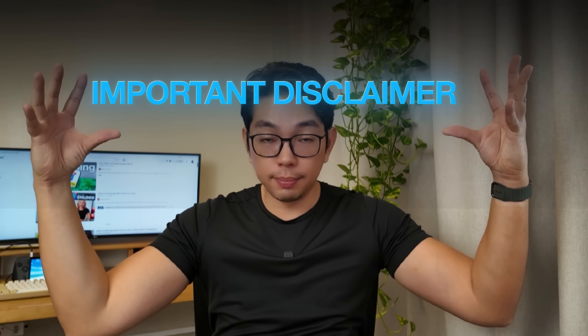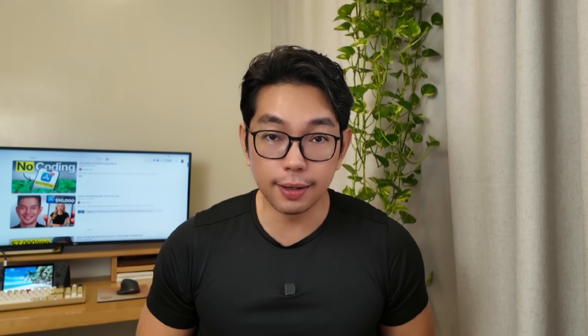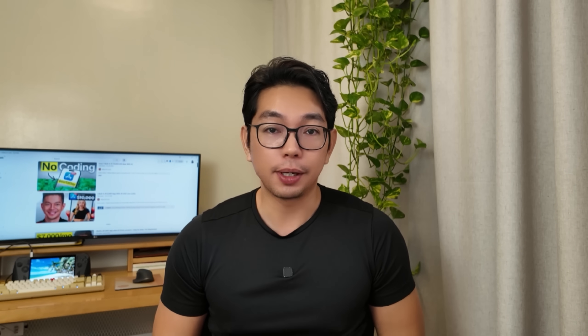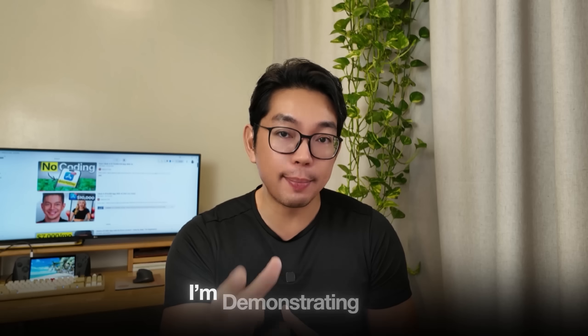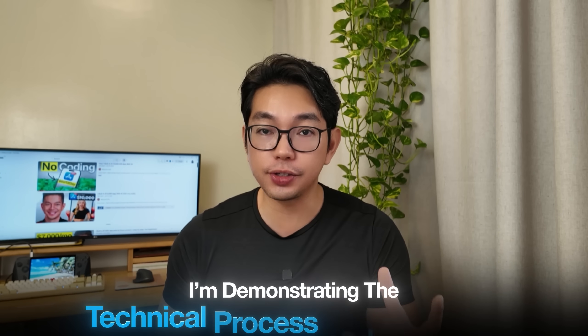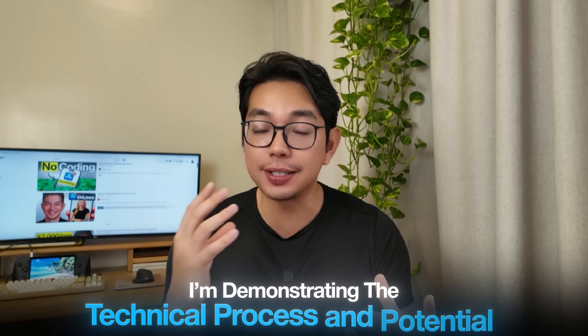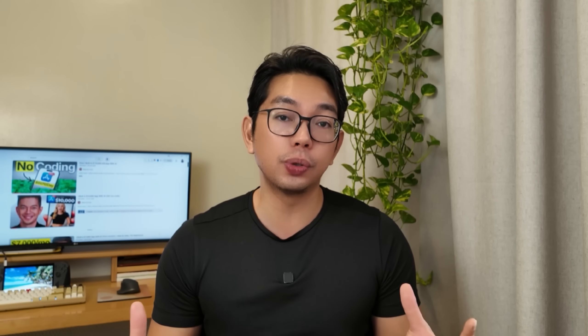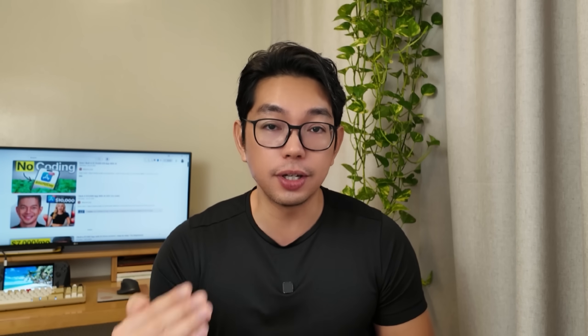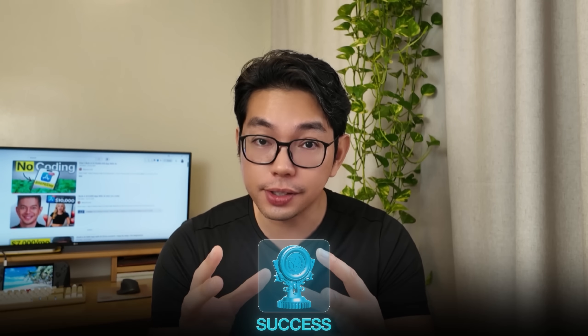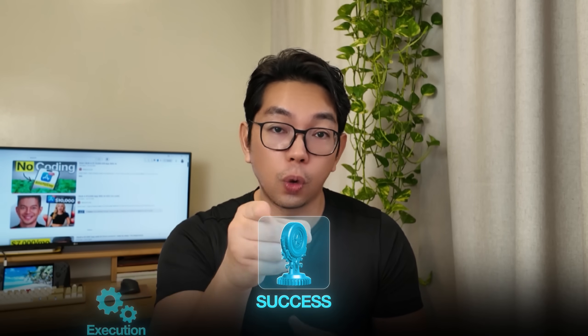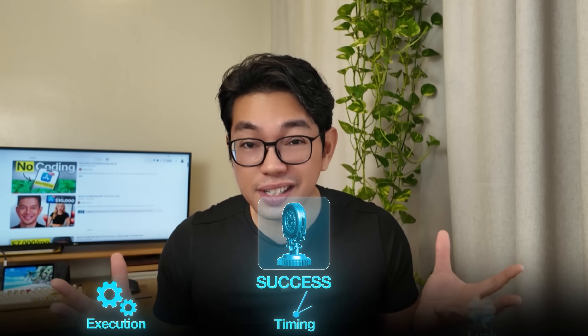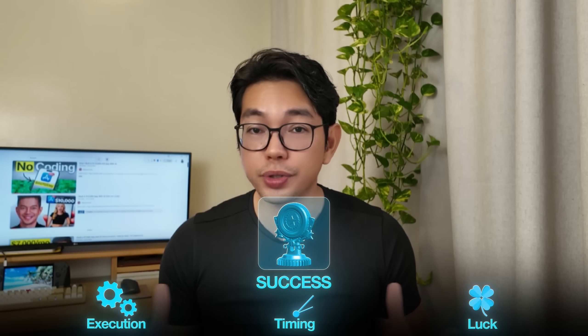Important disclaimer, building apps and making money online is not easy despite what other YouTubers are saying. When I show you how to build an app, I'm demonstrating the technical process and potential, not guaranteeing your results. These AI tools are legit and the techniques do work, but success depends on your execution, timing and honestly, some luck.